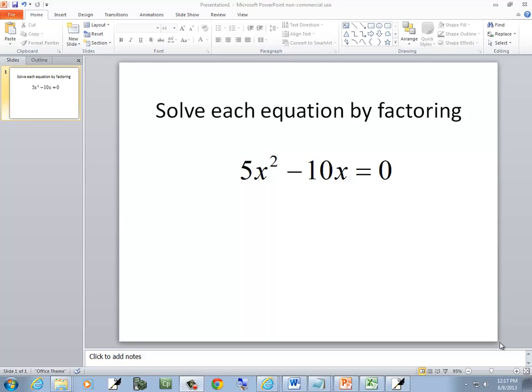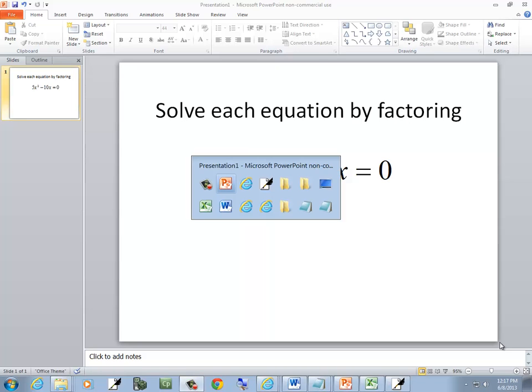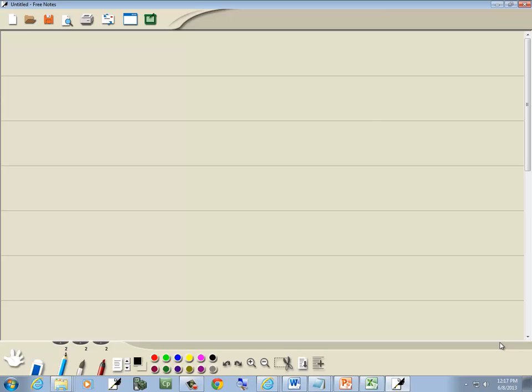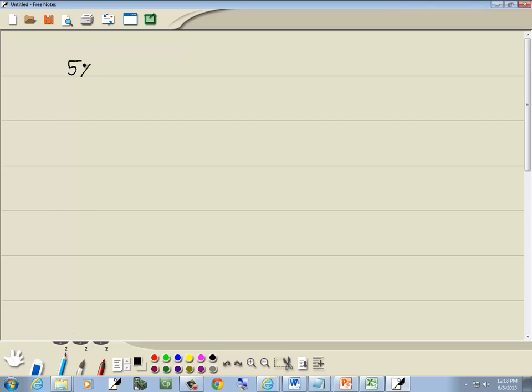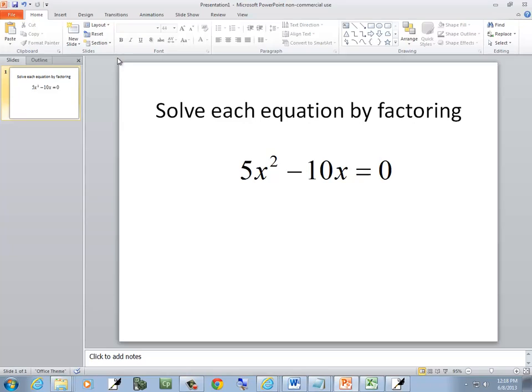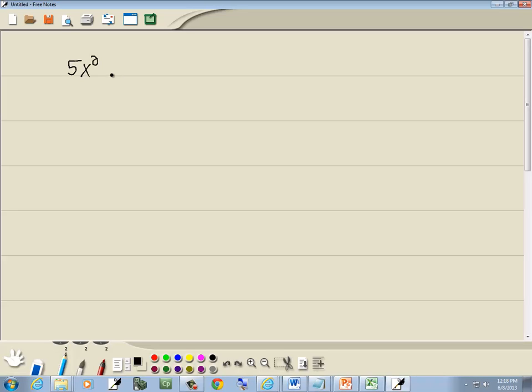Let's take a look at this problem. We want to solve it by factoring, using the zero factor property. So we've got 5x squared—I can write better than that—5x squared minus 10x equals zero.